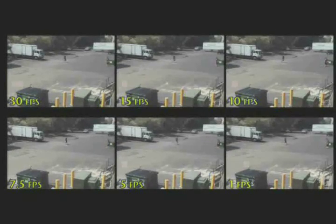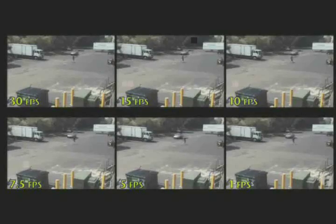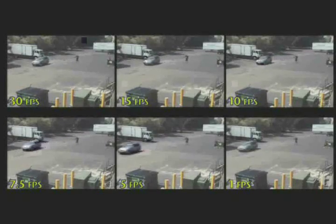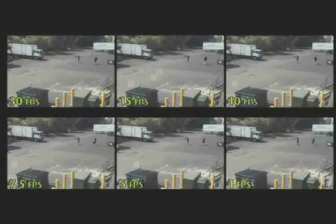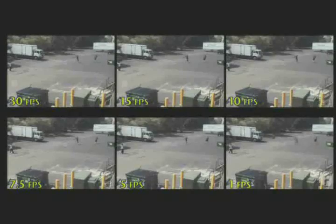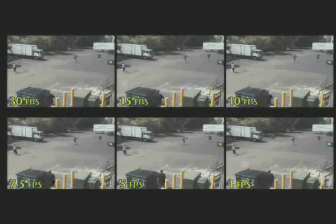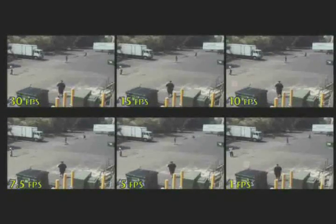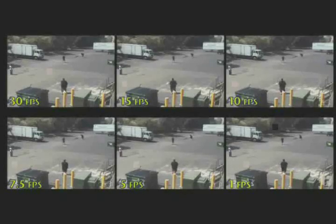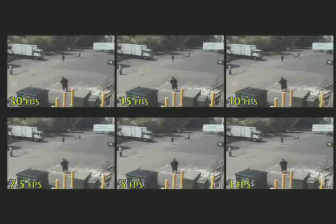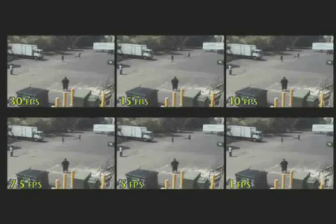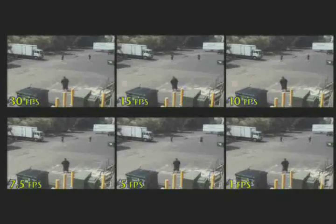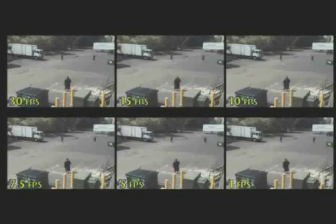30 FPS is real-time recording. You may expect that capturing 30 FPS is best. In reality, the naked eye cannot see the difference between 15 and 30 FPS. So 15 FPS is called virtual real-time. Setting all cameras at 30 FPS stores a lot of data, but may not give you any real benefit.